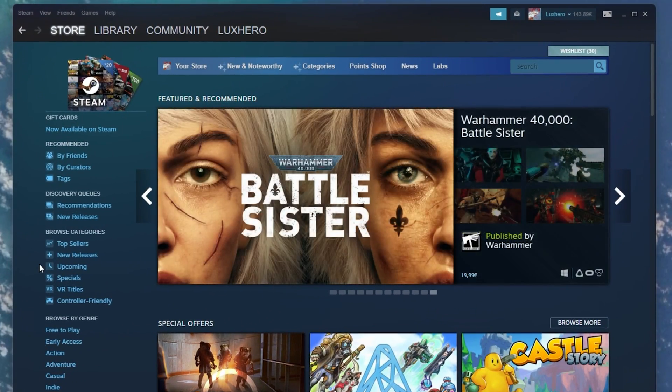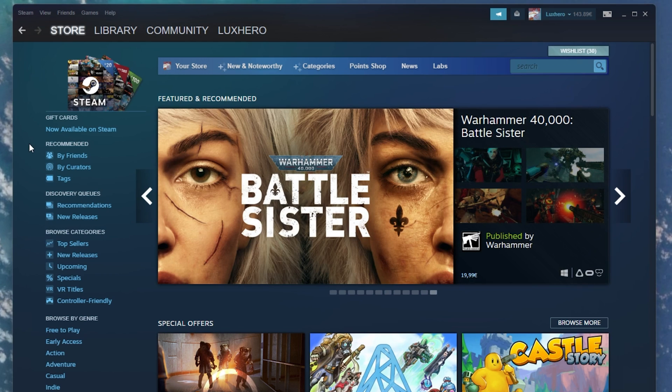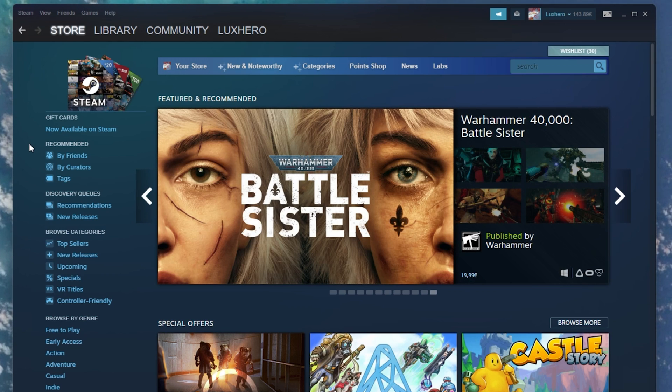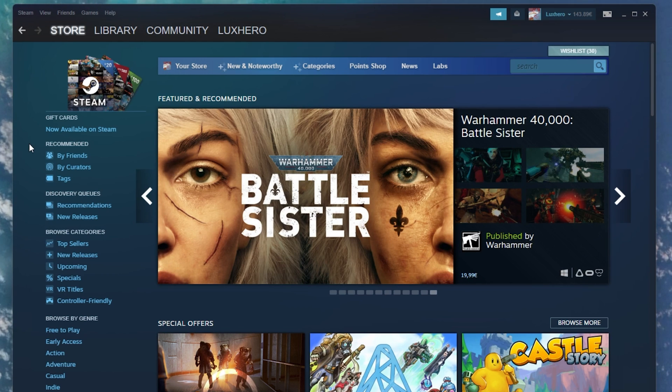Open up your Steam client. Alternatively, you can follow these steps using the browser version.